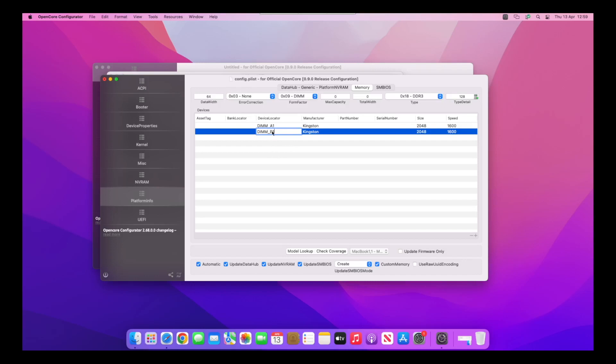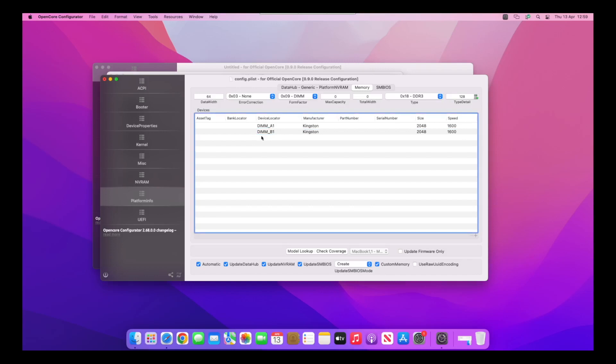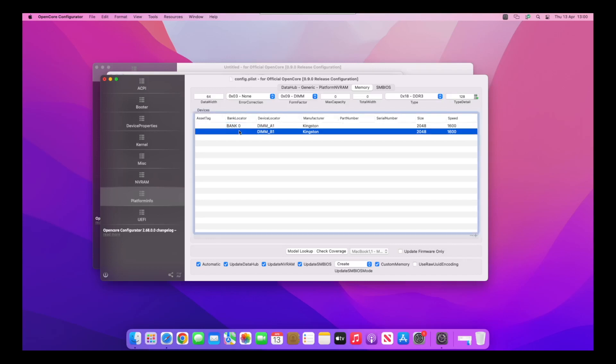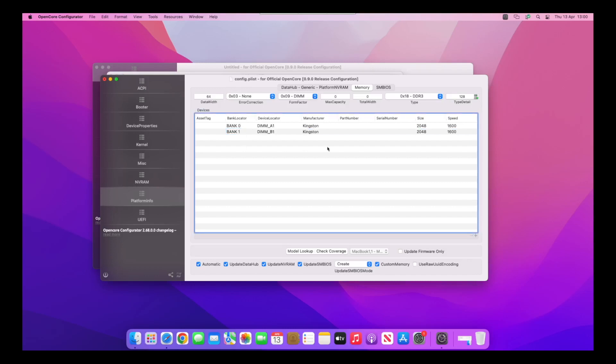Then on the device locator, do DIMM in capitals underscore A1, then for the other one DIMM underscore B1. If you wanted to add more sticks, you'd do DIMM underscore A2, DIMM underscore B2, then DIMM underscore C1. Bank 0 for the bank locator, bank 1, and so on. Make sure custom memory is set there. Once we've done that, go to File, Save.